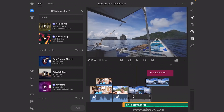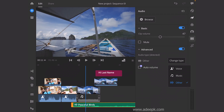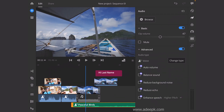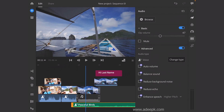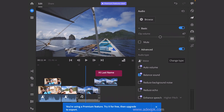If you select an audio clip, you can adjust many settings — you can change the volume and change the type, such as setting it to voice. Note that some of these features are only available in the premium version, so you may need to purchase that.